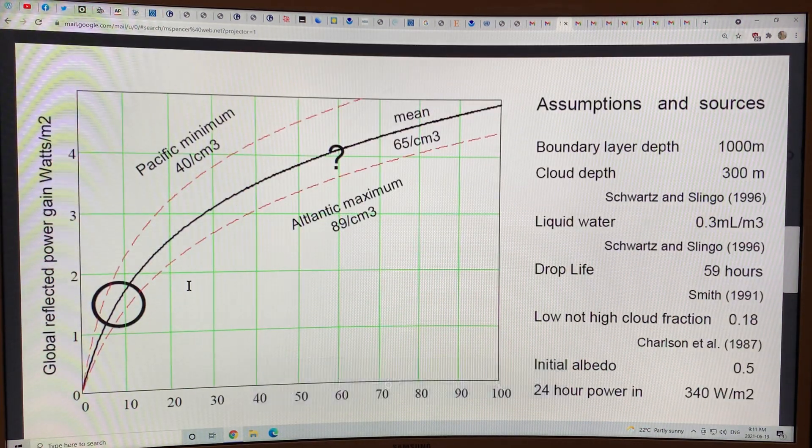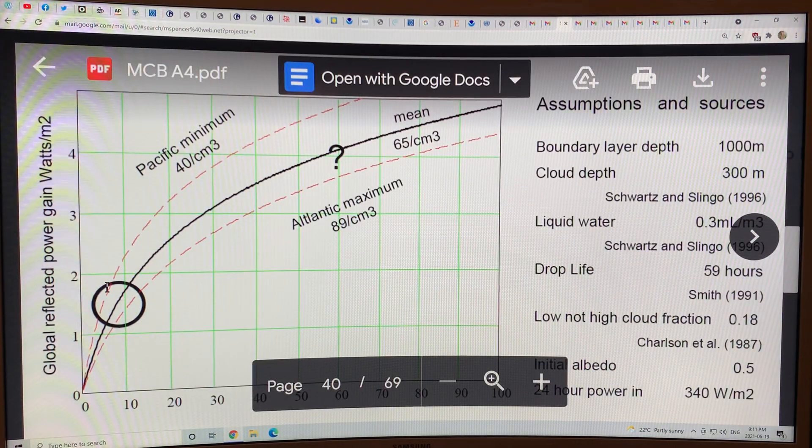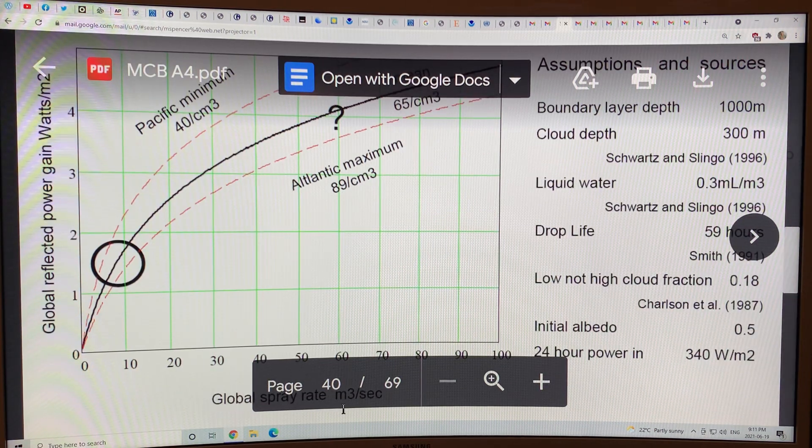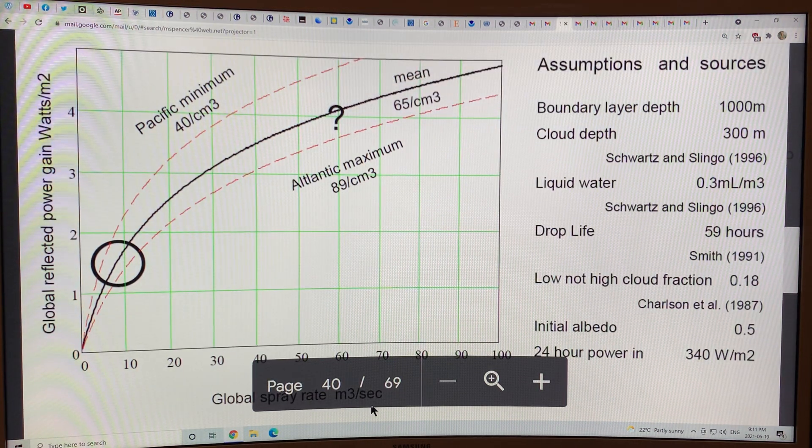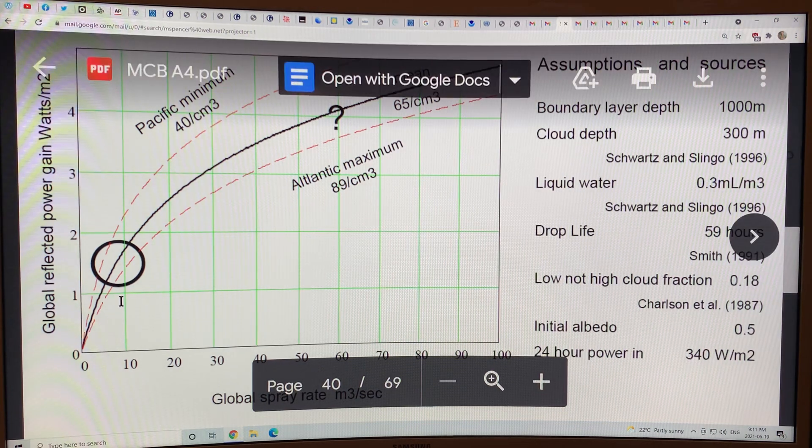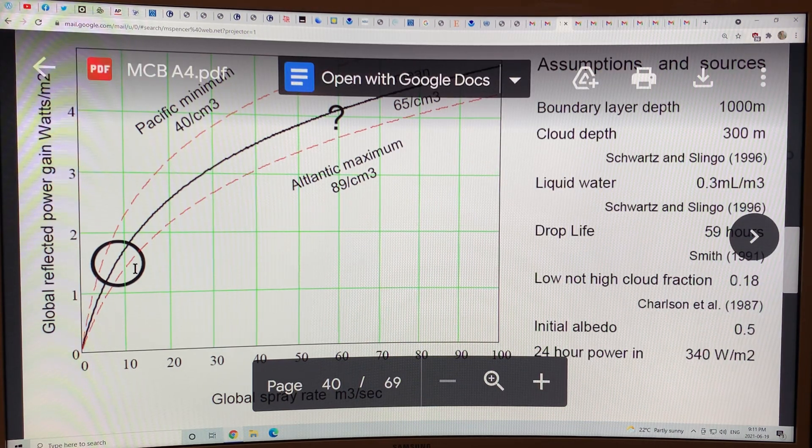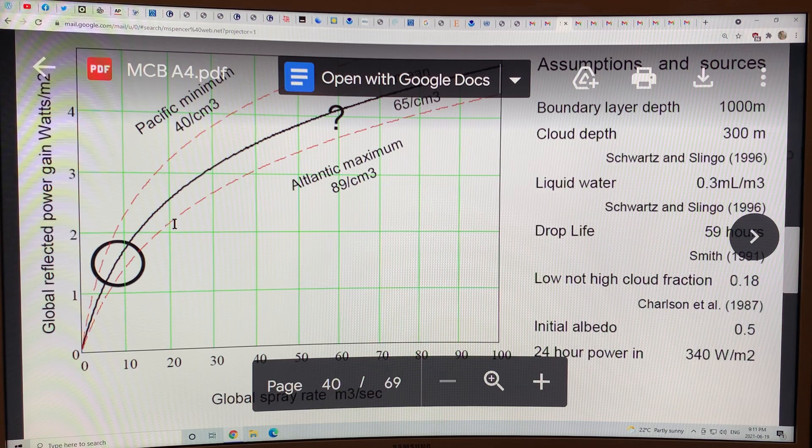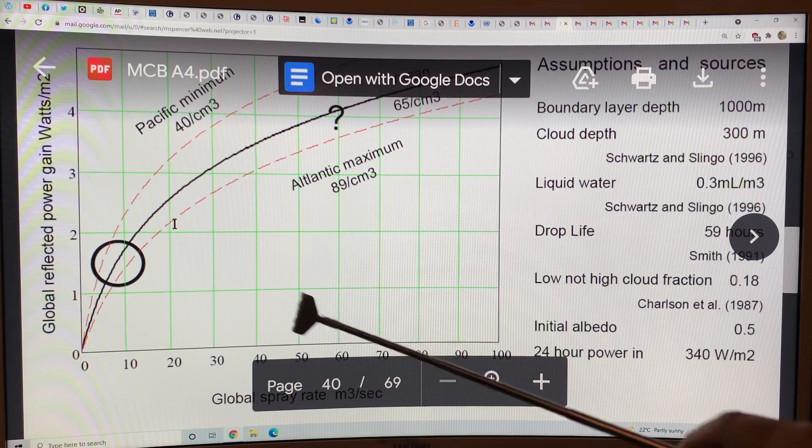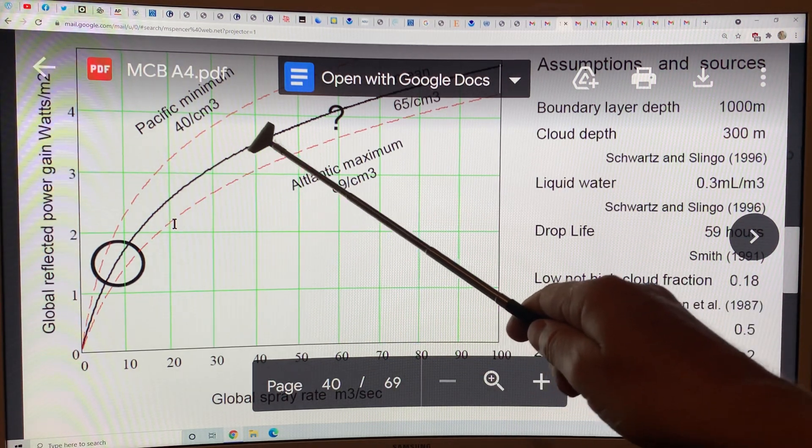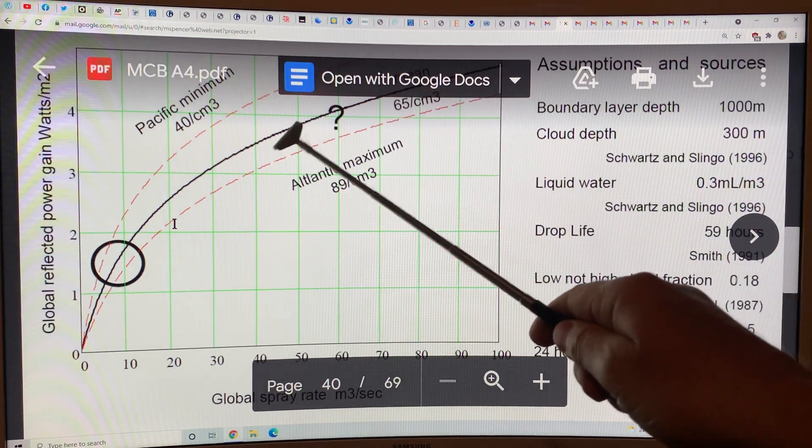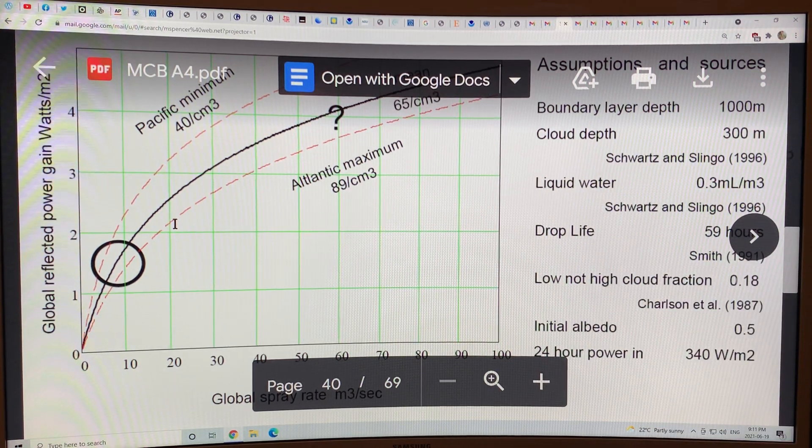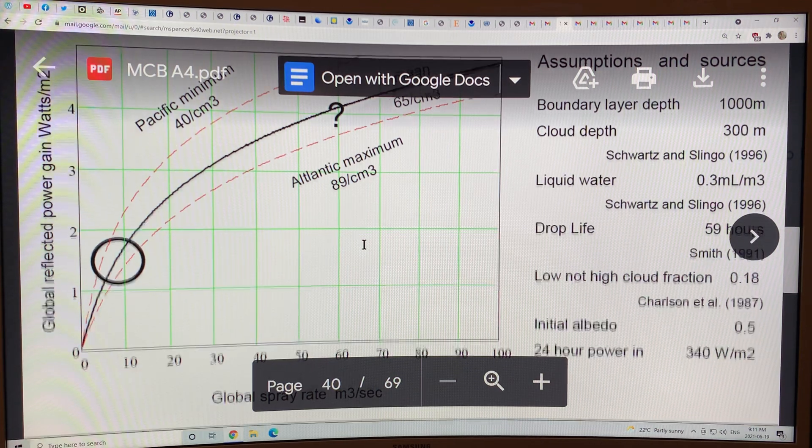This is the global reflected power gain versus the global spray rate in meters cubed per second. When we start spraying, we get the largest effect. And as we spray more and more, we still get an increase in the reflected power, but it's not a linear curve. It tapers over.